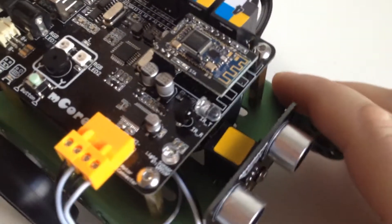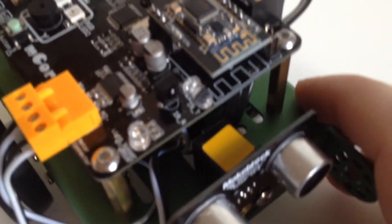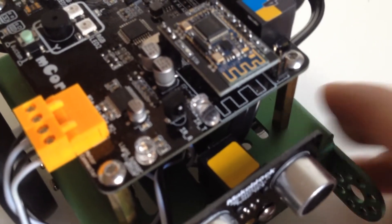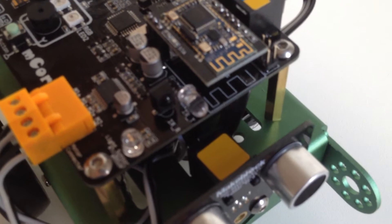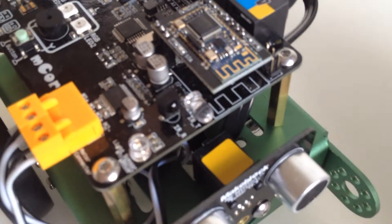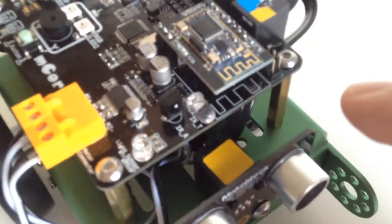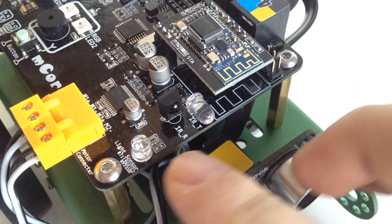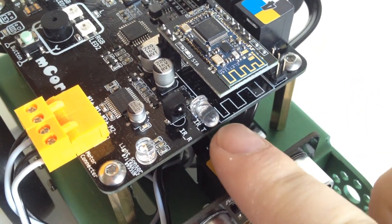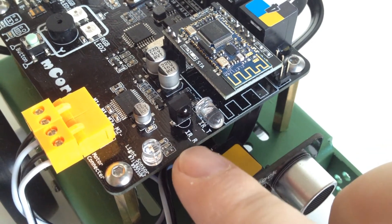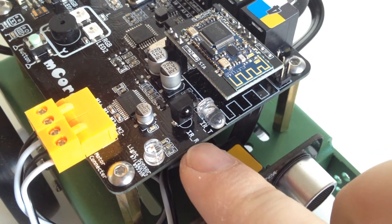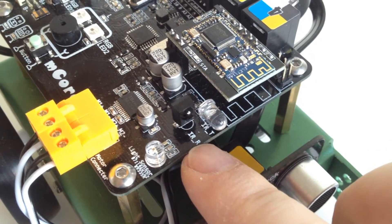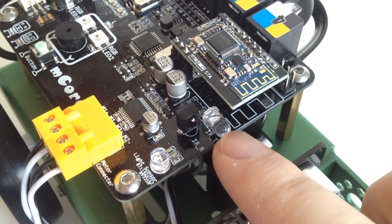We also have an onboard infrared communication. One infrared receiver can get data from provided remote control. One infrared transmitter.